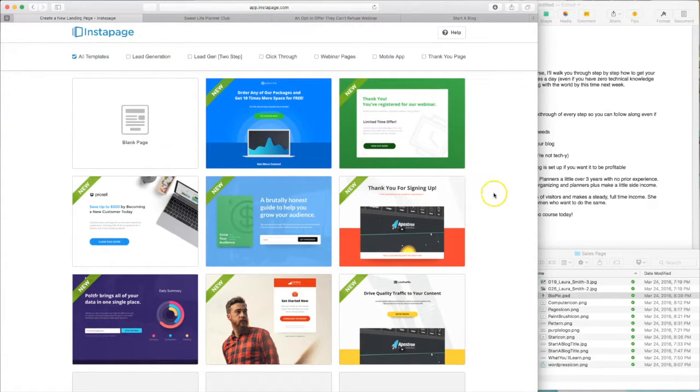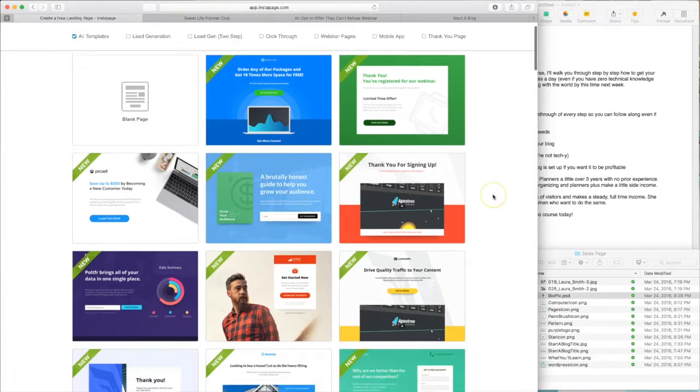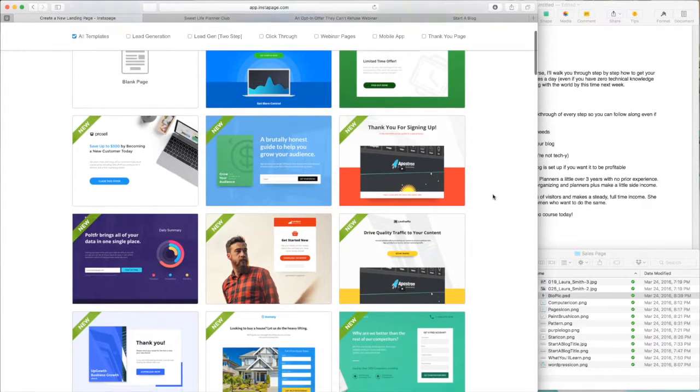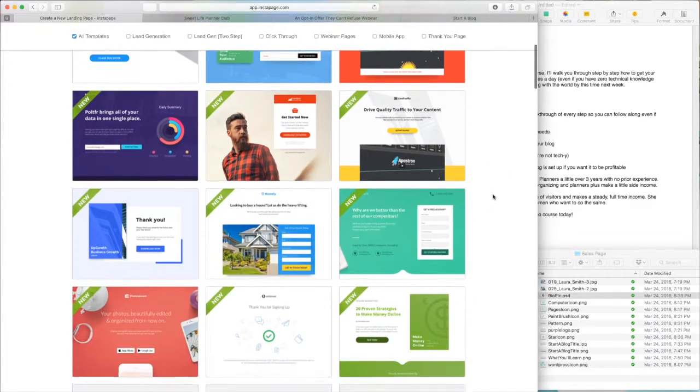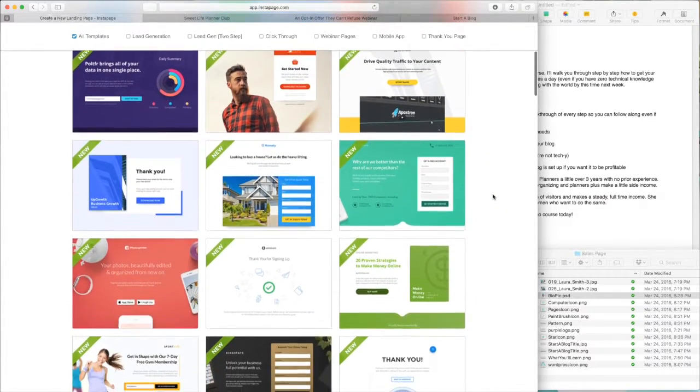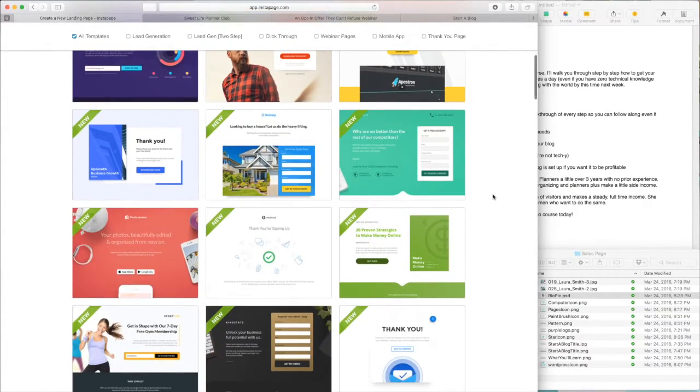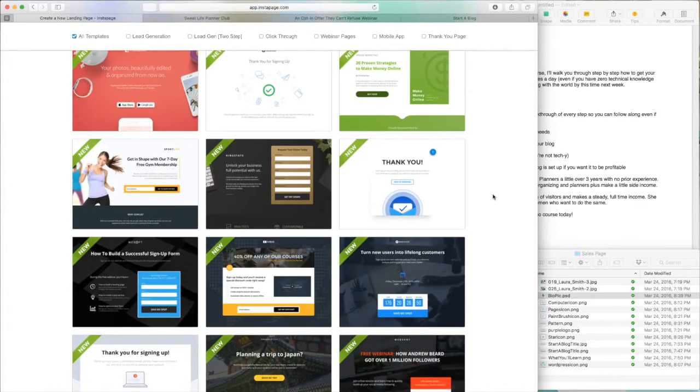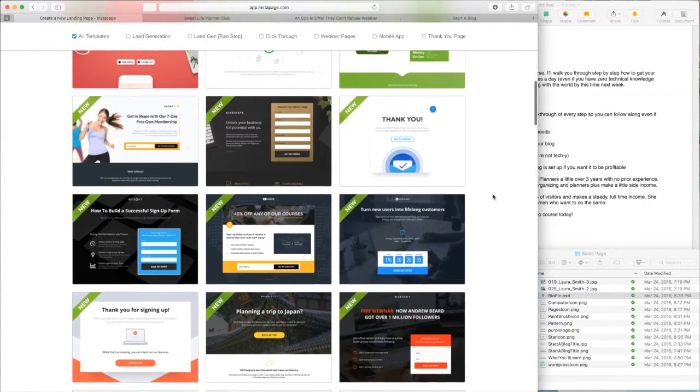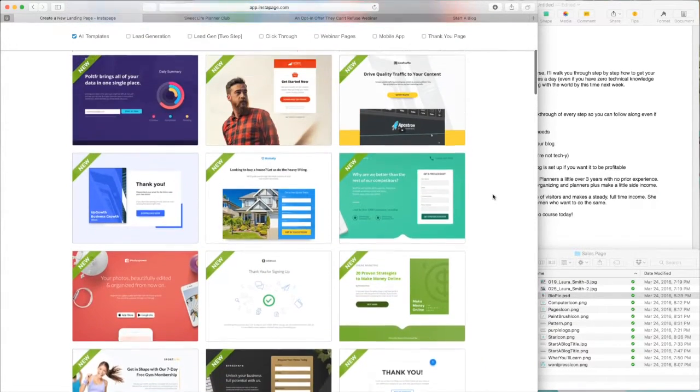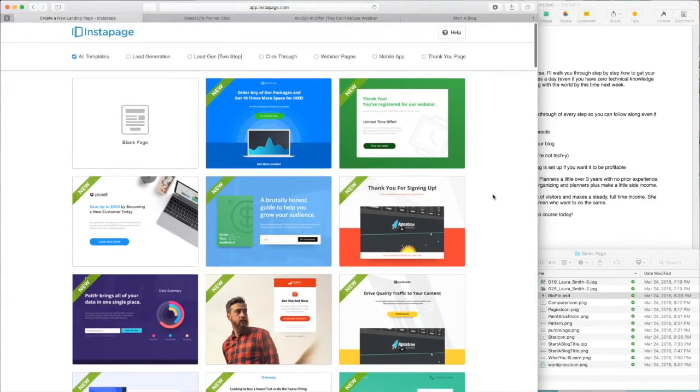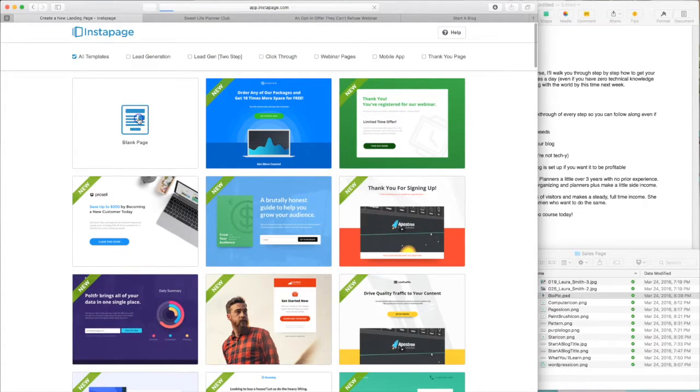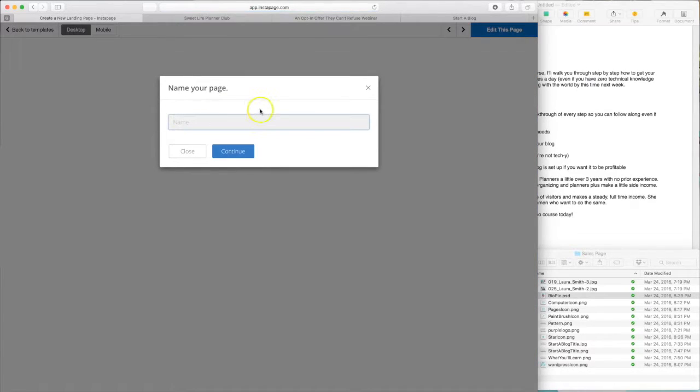Now, as you can see, Instapage offers many different templates that you can literally just replace your images and your text and you're good to go. But for today's tutorial purposes, we're going to start with blank page. And we'll call it test.